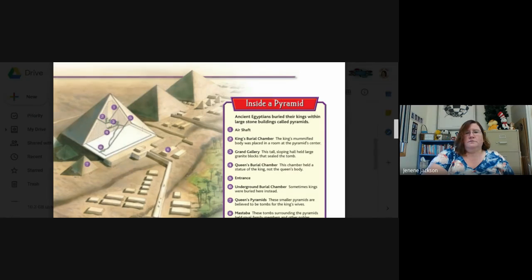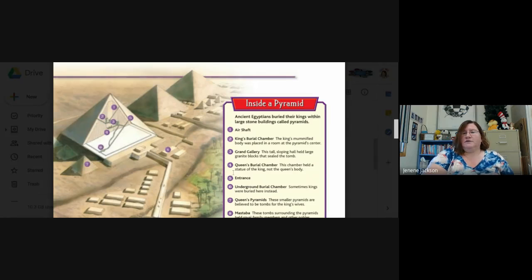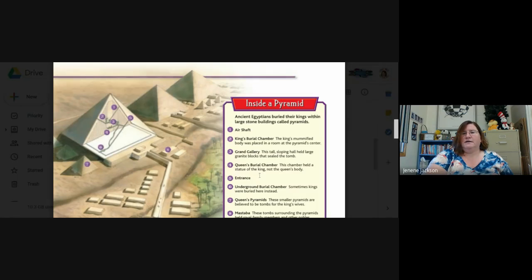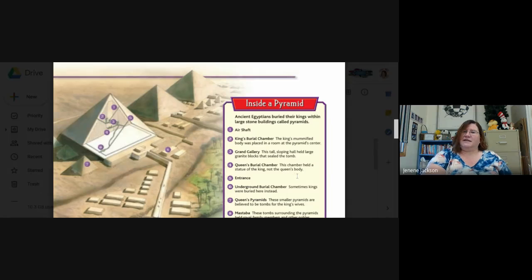Four, way down here, is the queen's burial chamber. This chamber held a statue of the king, not the queen's body. That's kind of interesting, right?